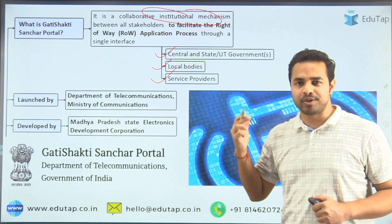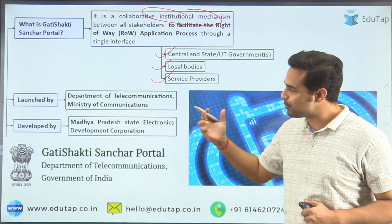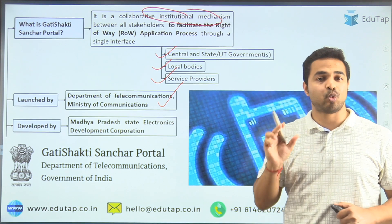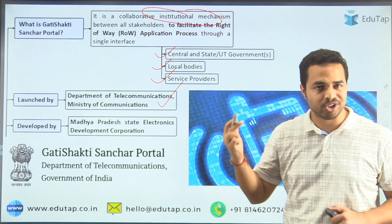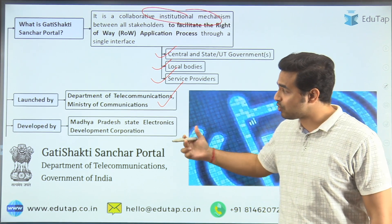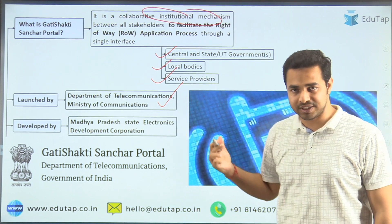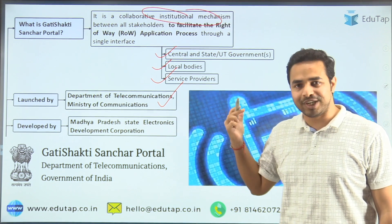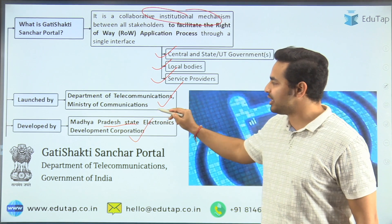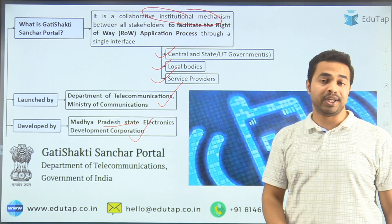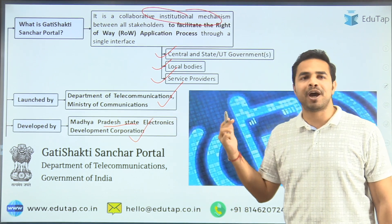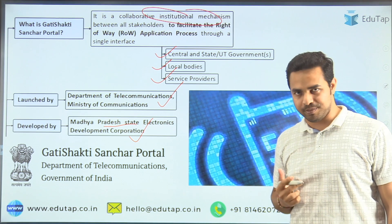This portal has been launched by the Department of Telecommunication, which works under the Ministry of Communication. When we talk about the authority behind the development of this portal, it was basically the Madhya Pradesh State Electronics Development Corporation, which developed this portal on behalf of the Department of Telecommunications.